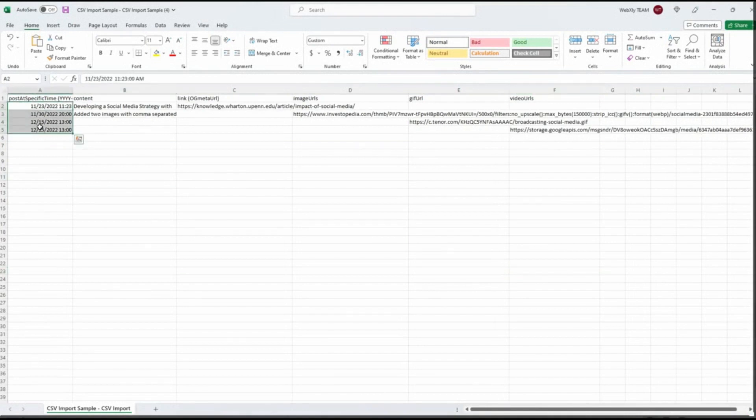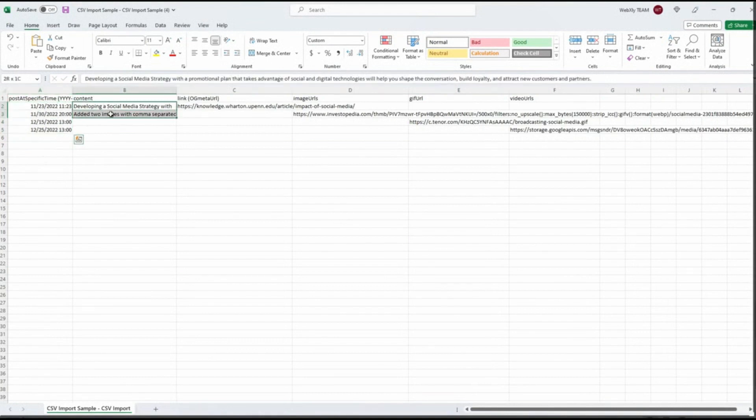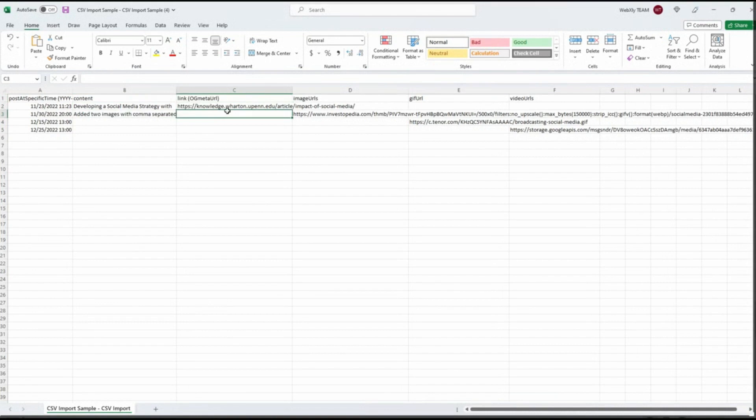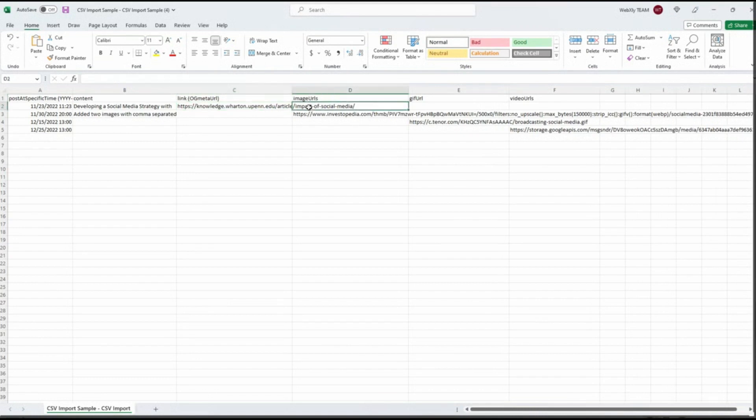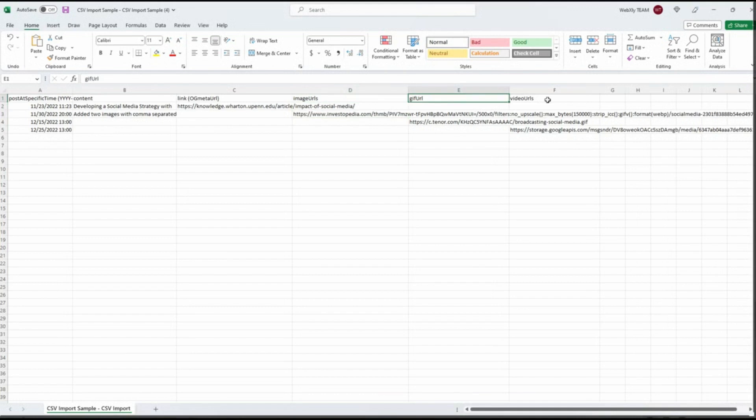The first column is the time. So you want to be sure to format this in the exact time. The second column is the actual content that you're putting in, meaning your comments, your hashtags, your emojis. Then you're going to see a link URL. If you are sharing a website URL or a link inside of the post, this is where you would want to put it. For example, if you want somebody to go and fill out a form or click on a page to go look at something, this is where you would put the link and this will show up in your post.